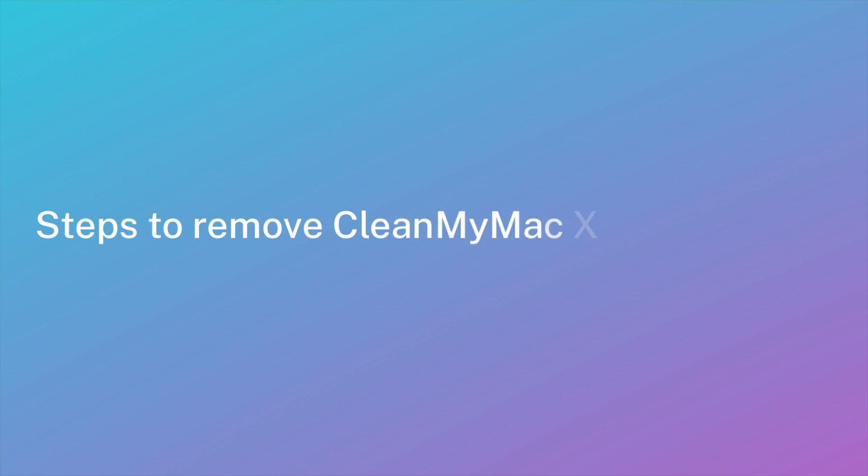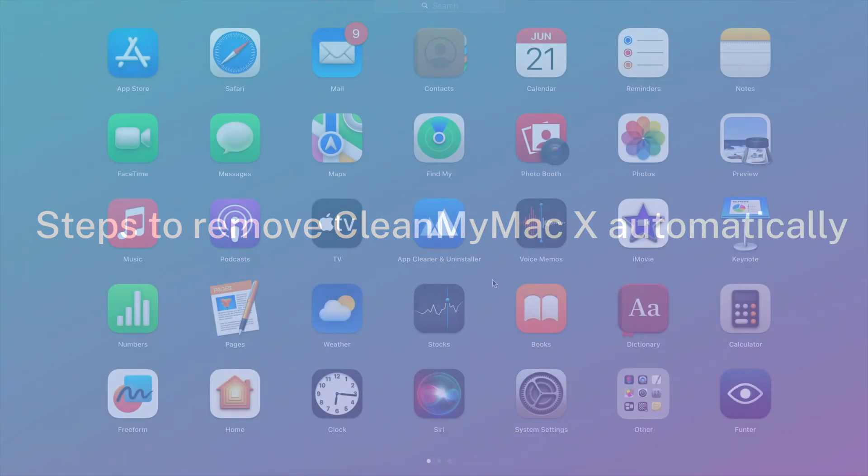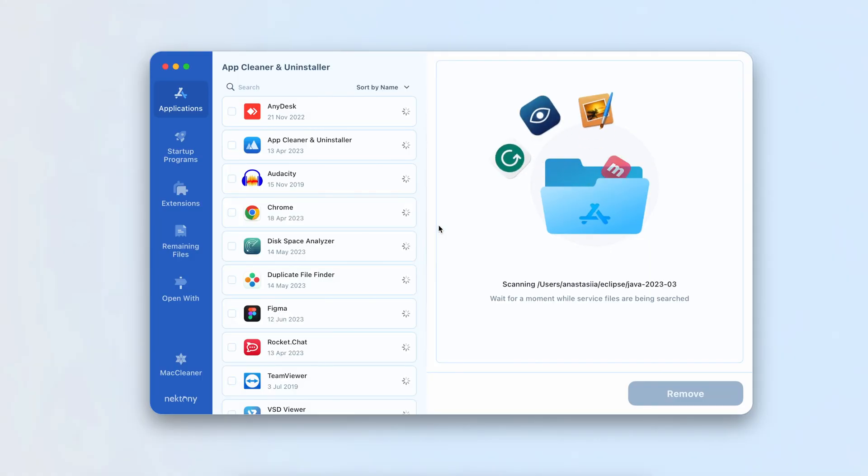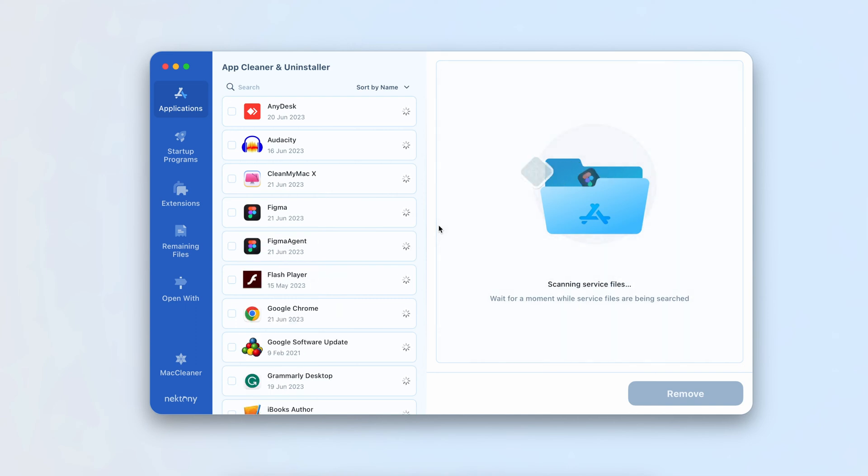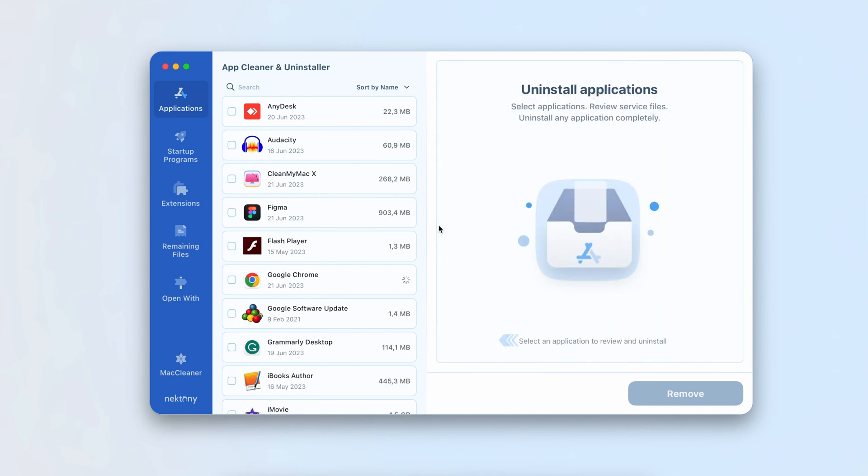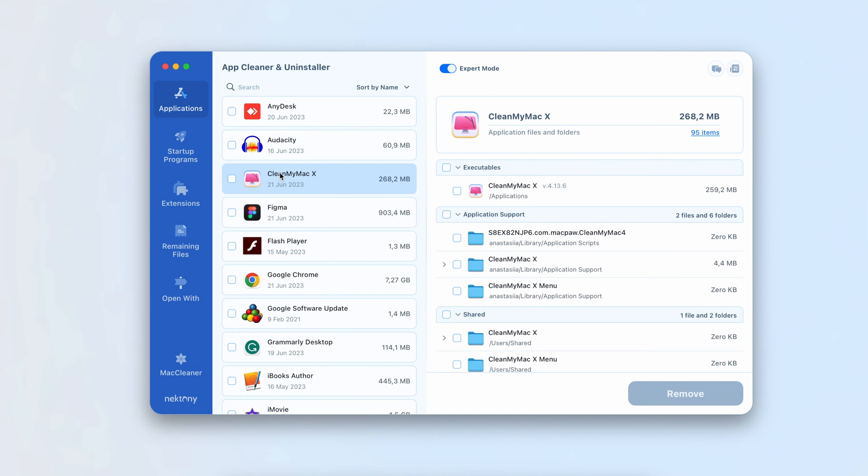To remove CleanMyMac X automatically, download and launch App Cleaner and Uninstaller, and wait while it scans your Mac for installed apps. Select CleanMyMac X and click to remove it.